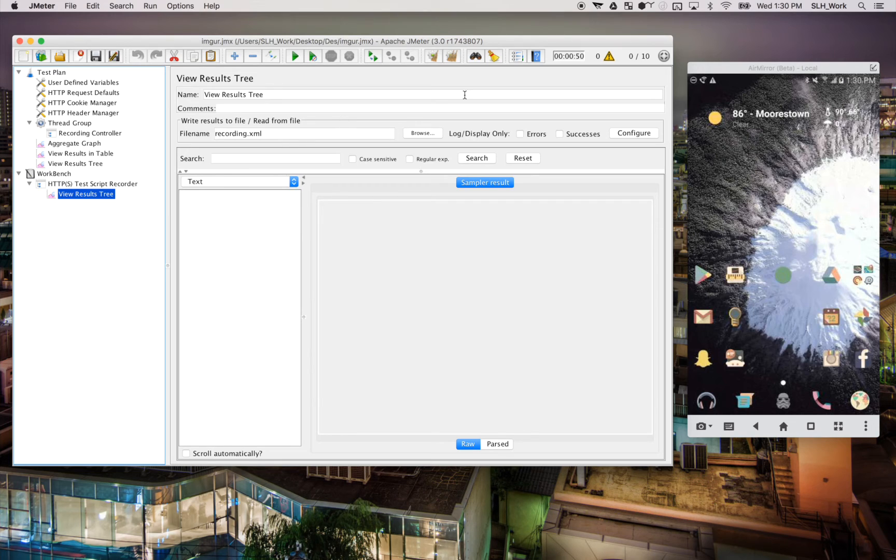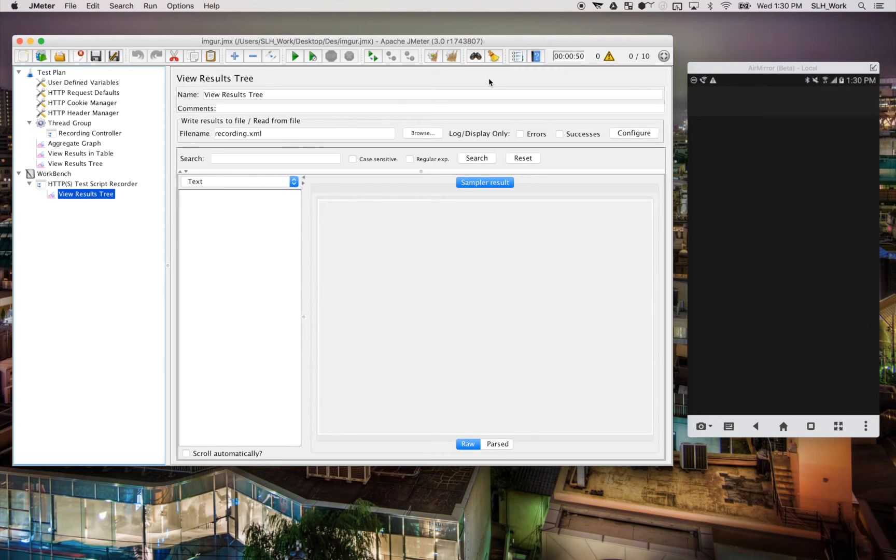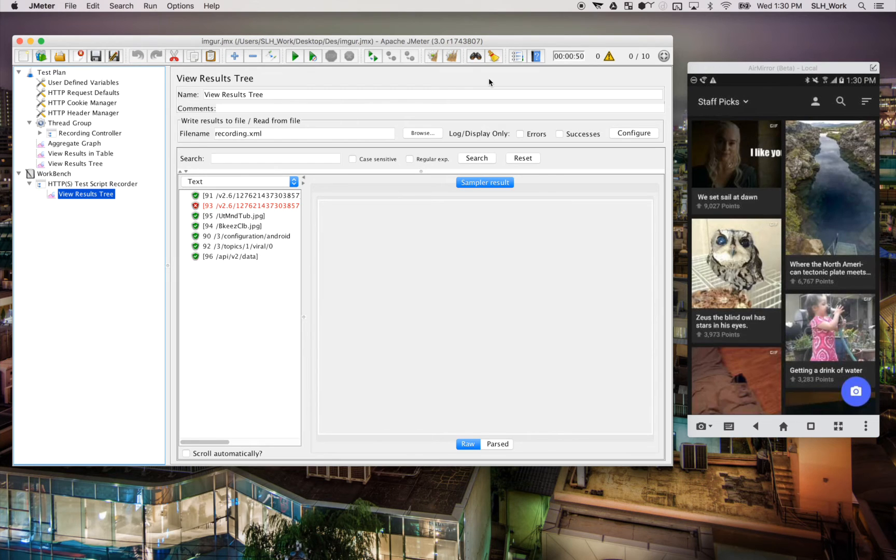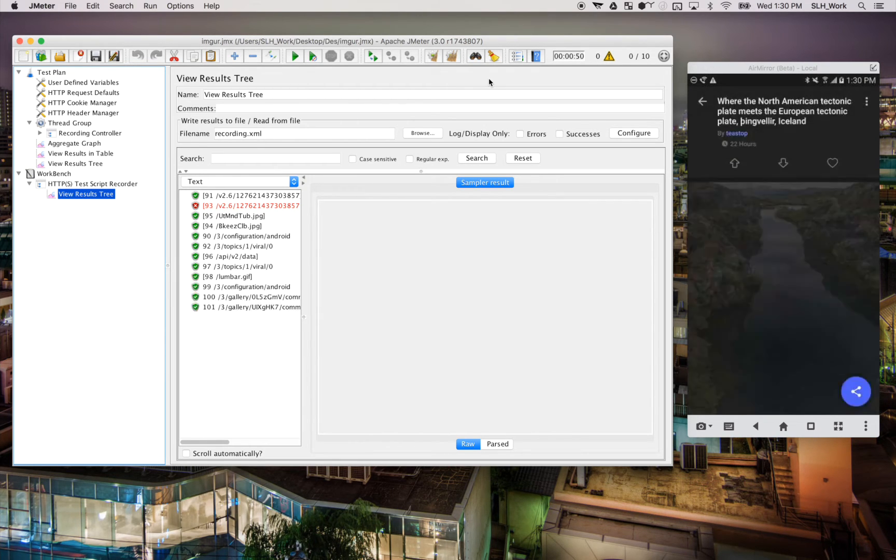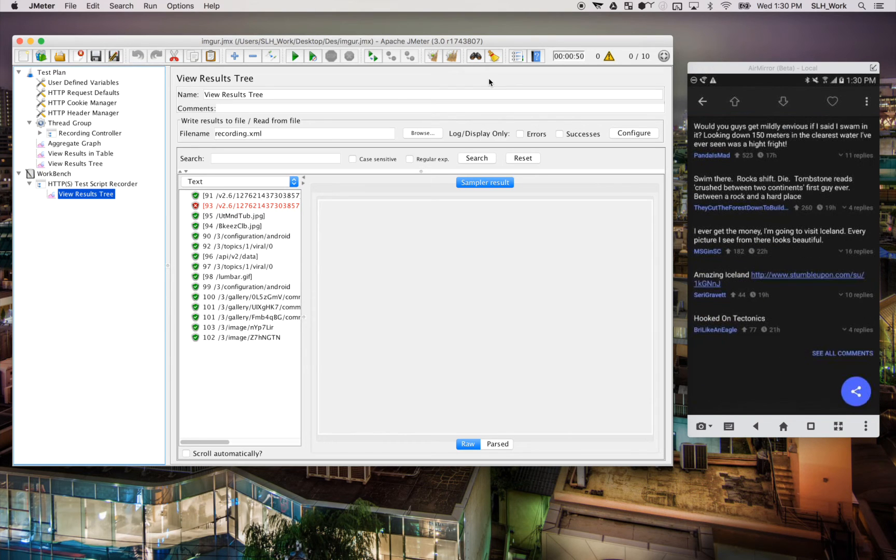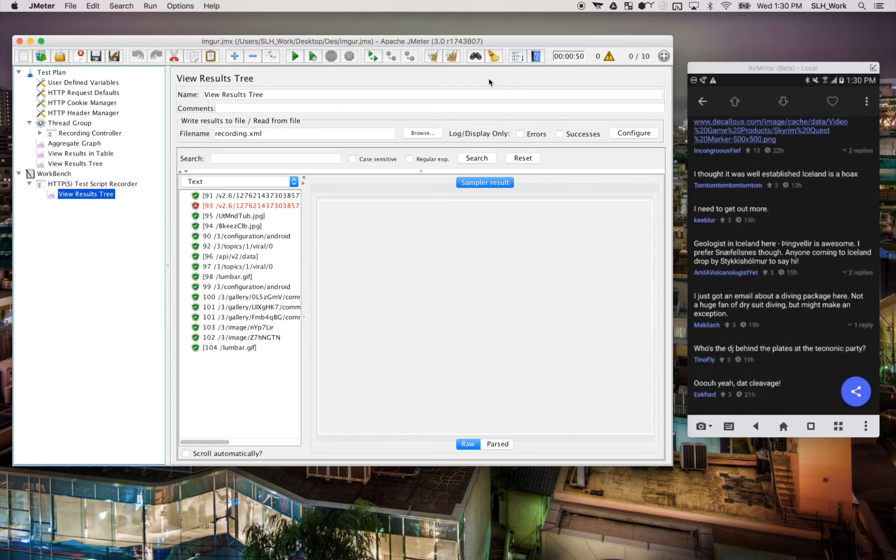So I'm going to be testing Imgur for this video. So on my phone, I'll open up the Imgur app. And you can already see on the left, it's recording all the requests. So now I'm just going to quickly and aimlessly click around here so we can get a sample recording.